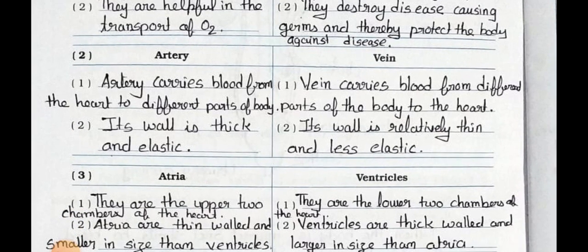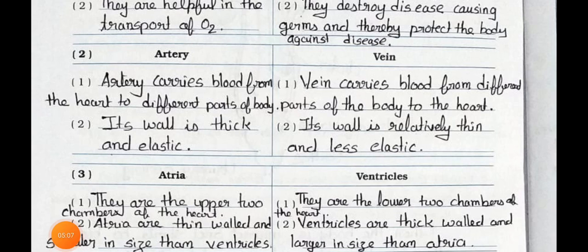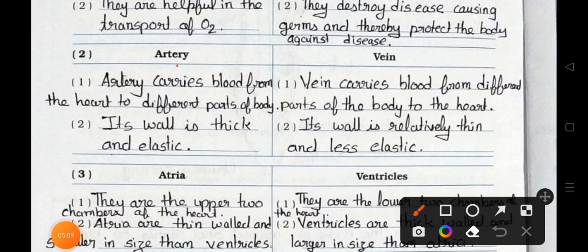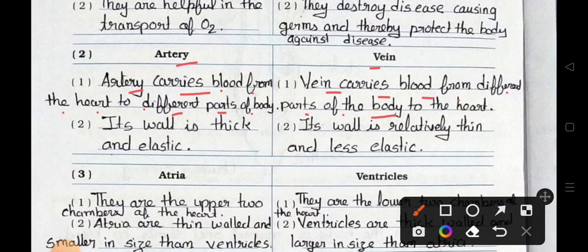Distinguish between artery and vein. Point 1: An artery carries blood from the heart to different parts of the body; a vein carries blood from different parts of the body to the heart. Point 2: The wall of an artery is thick and elastic; the wall of a vein is relatively thin and less elastic.